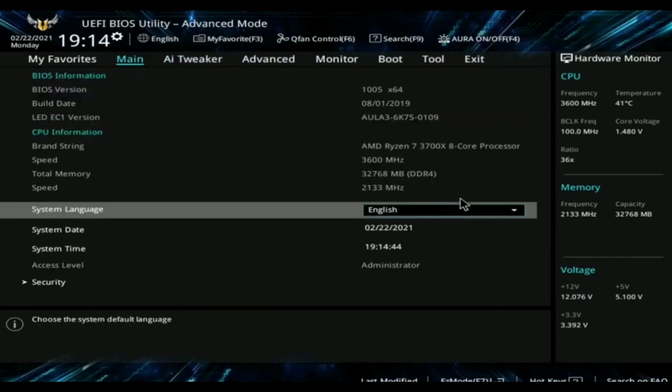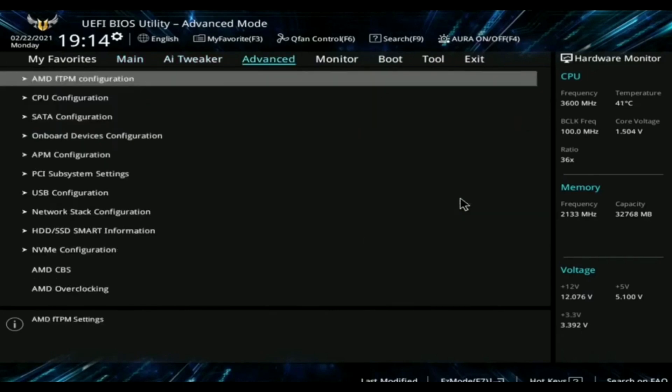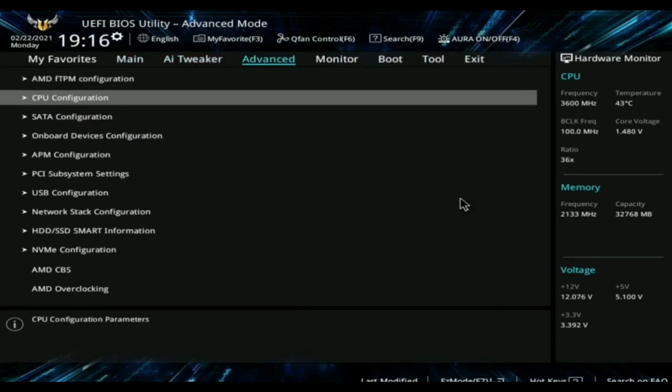In general, go to the advanced tab of your BIOS. There, you will find CPU configuration option. Click on that option.